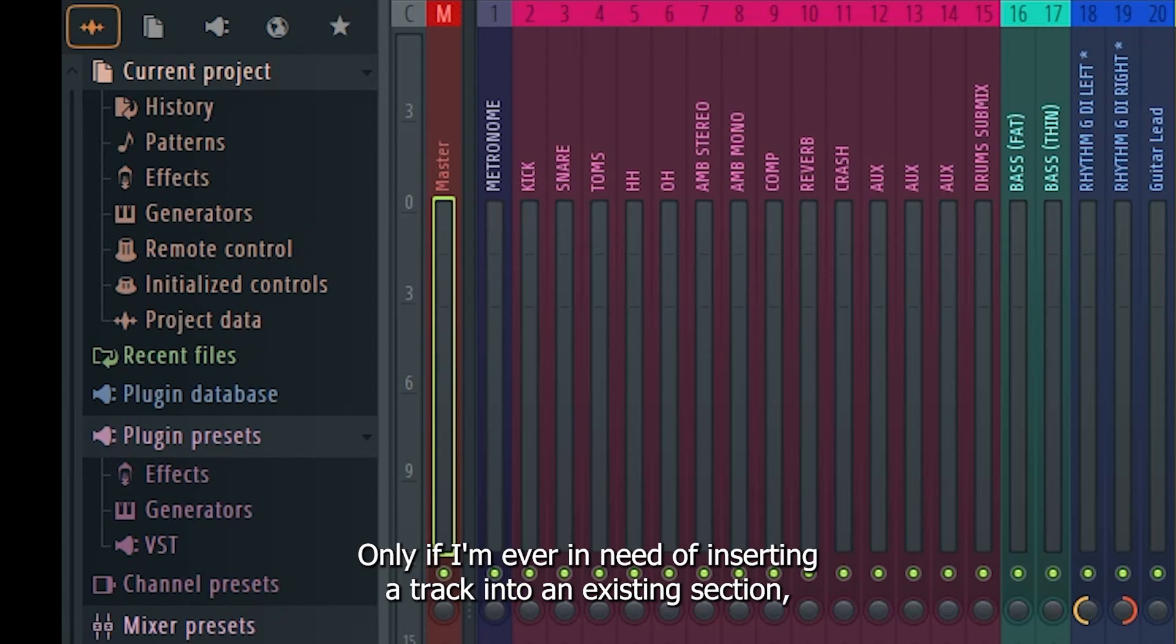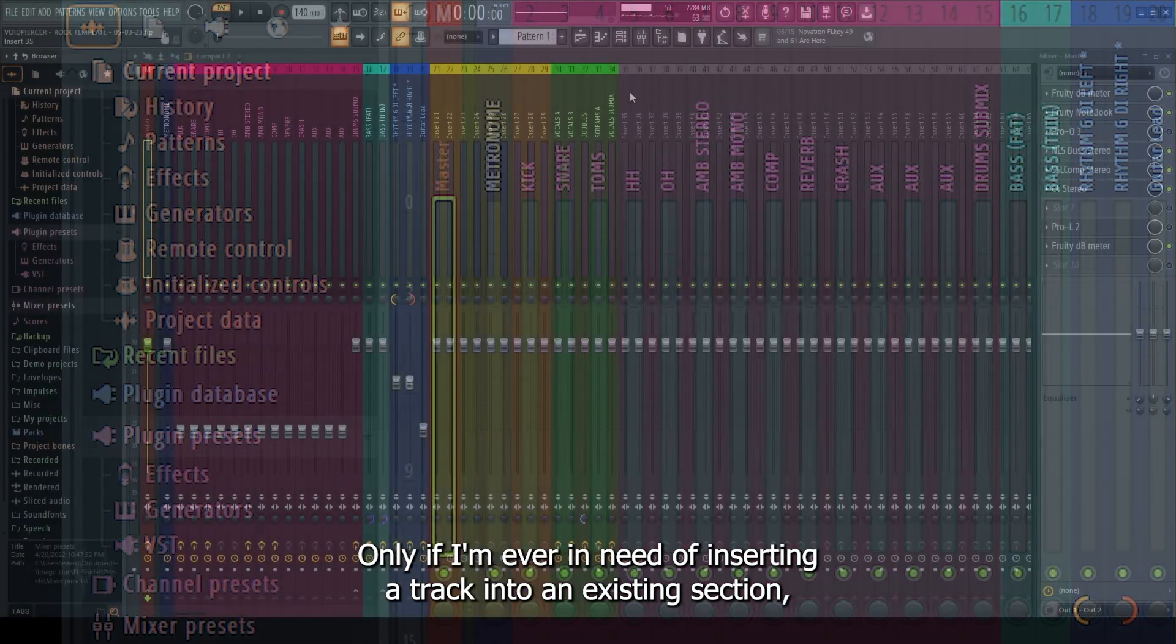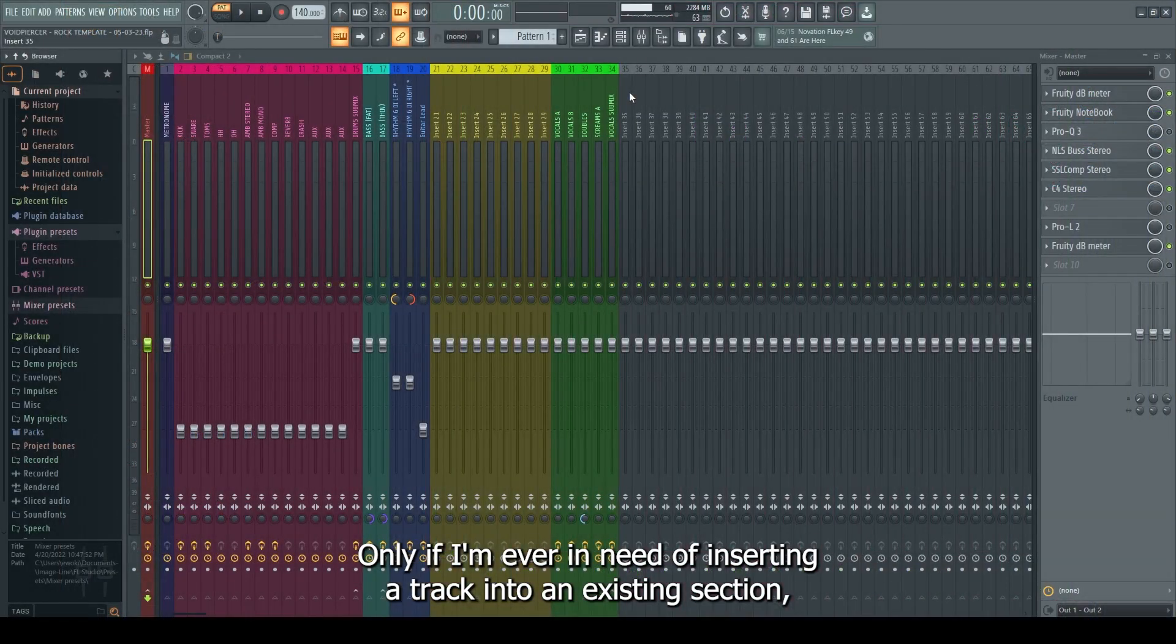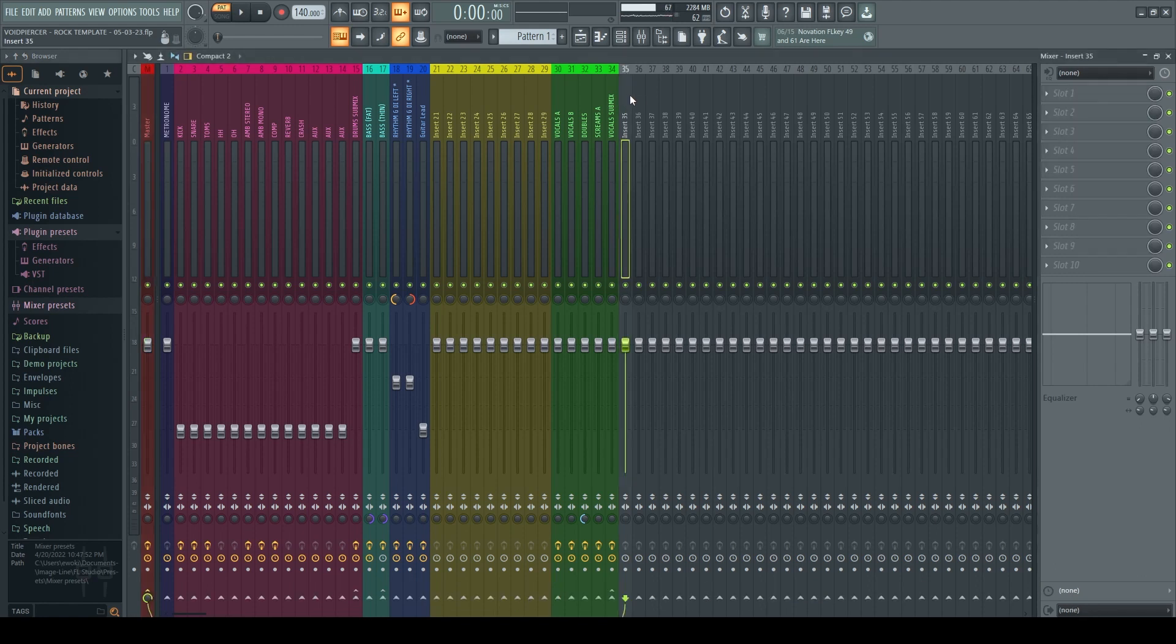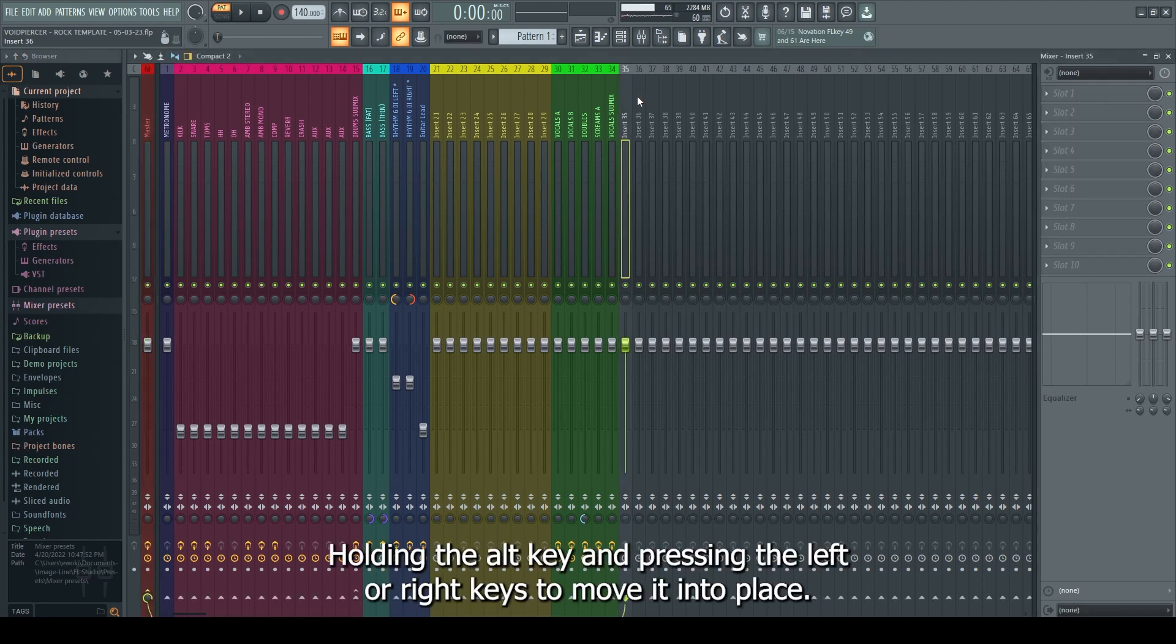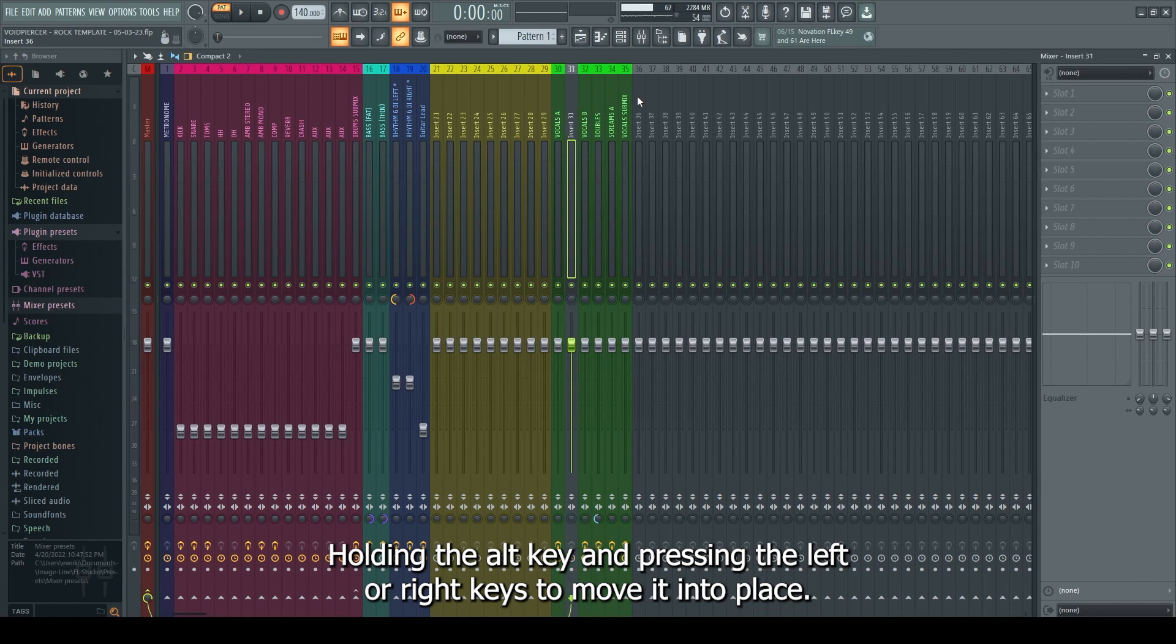If I'm ever in need of inserting a track into an existing section, I can do so by selecting an unused track, holding the Alt key and pressing the left or right keys to move it into place.